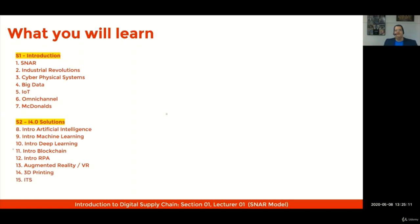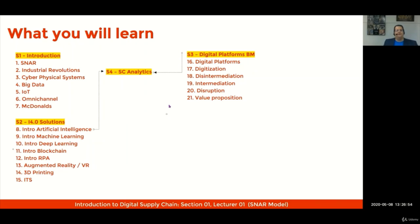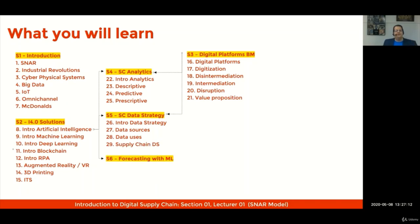Section two also covers 3D printing and intelligent transport systems. In section three, you will learn about digital platform business models, including the concepts of digital platforms, digitization, disintermediation, intermediation, disruption, and value proposition. In section four, we'll go through supply chain analytics, including descriptive, predictive, and prescriptive analytics. In section five, you will learn about supply chain data strategy, covering data sources, data uses, and an overall supply chain data strategy.